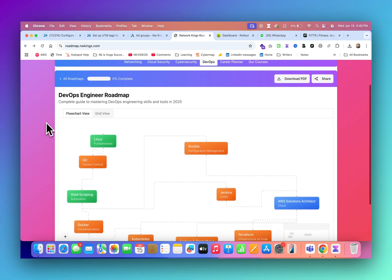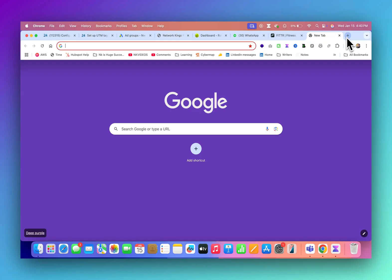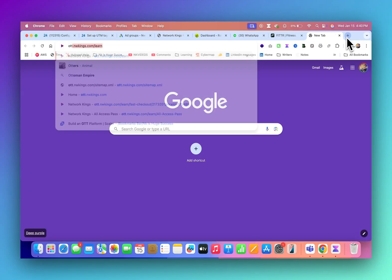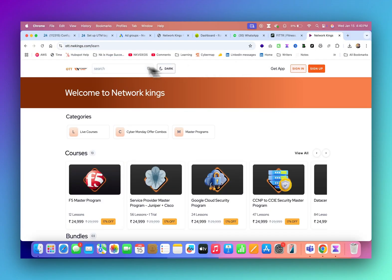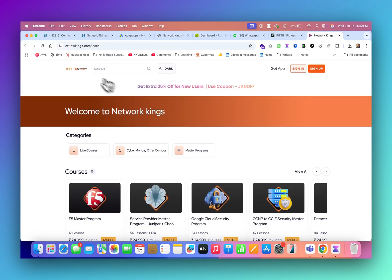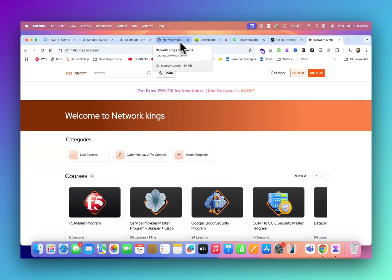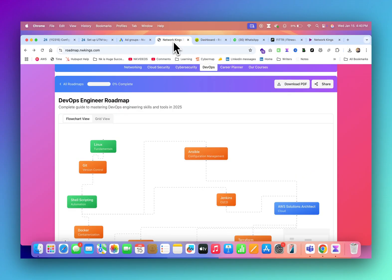If you join Network Kings live batches, we cover everything we are showing you. This is the roadmap for people who are also joining our OTT platform. In our OTT platform, you get a lot of video courses available. You can refer those video courses by following this roadmap.